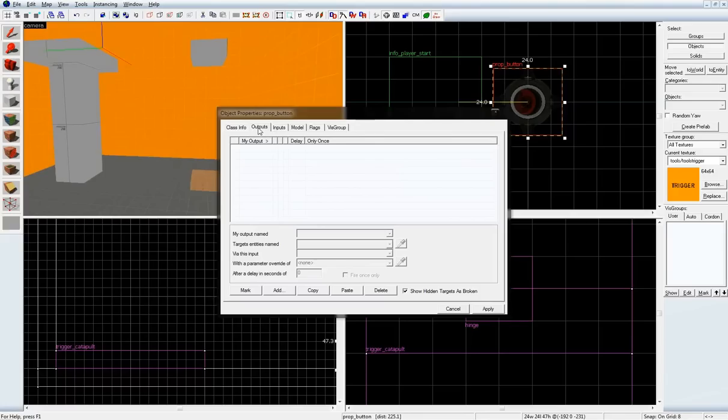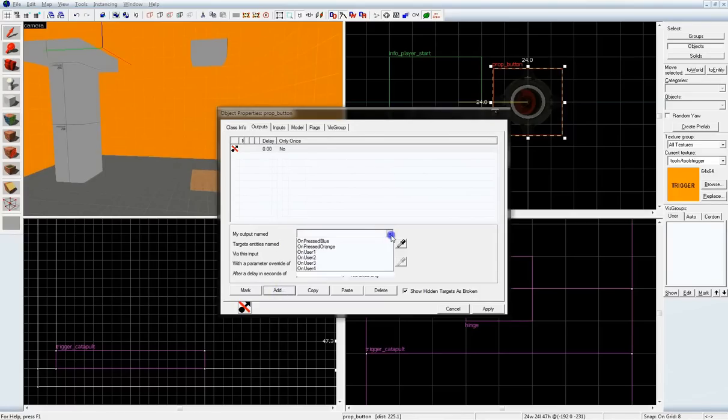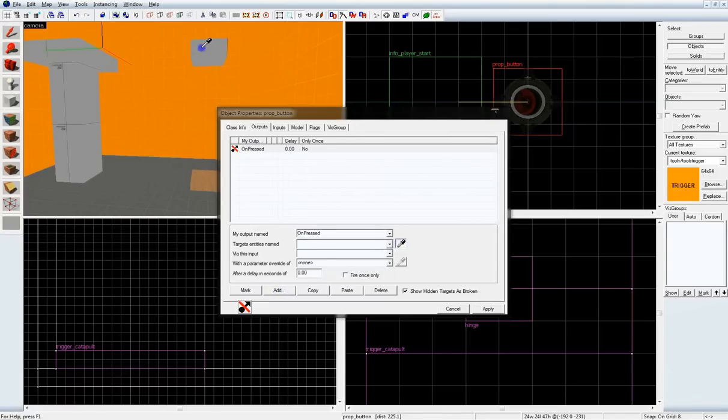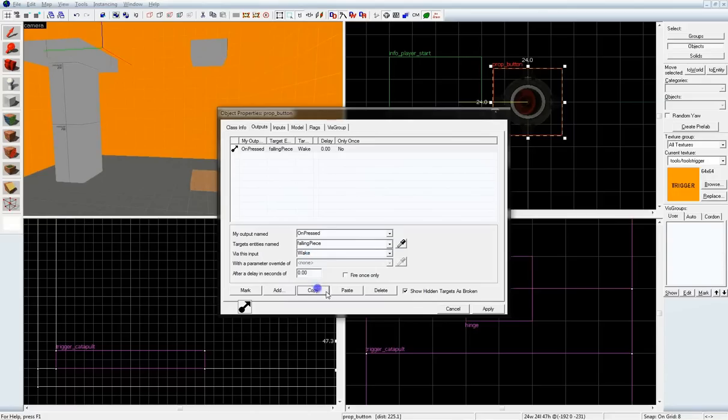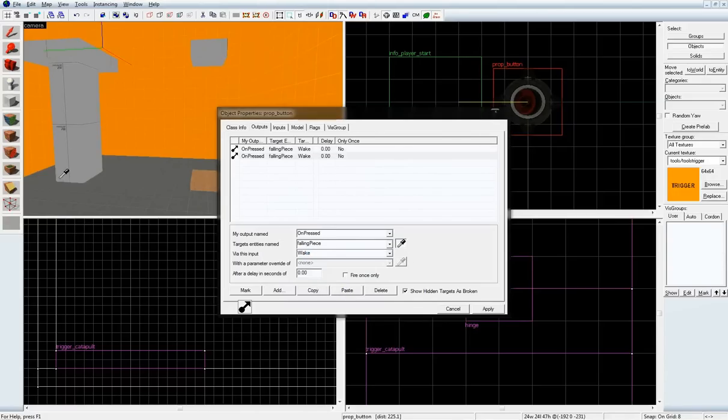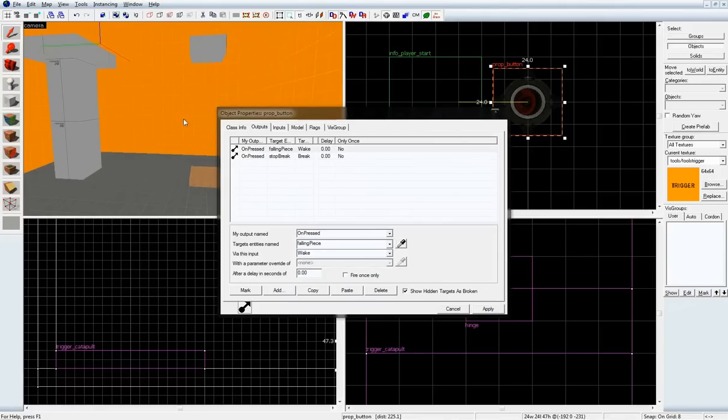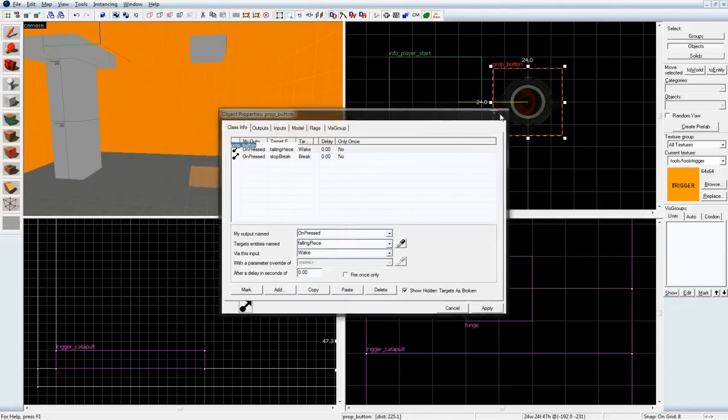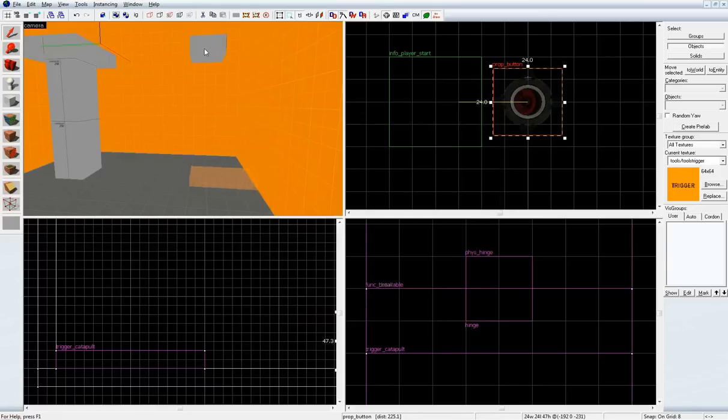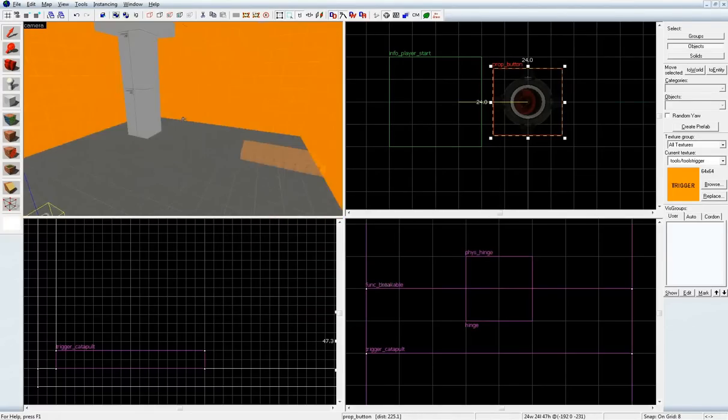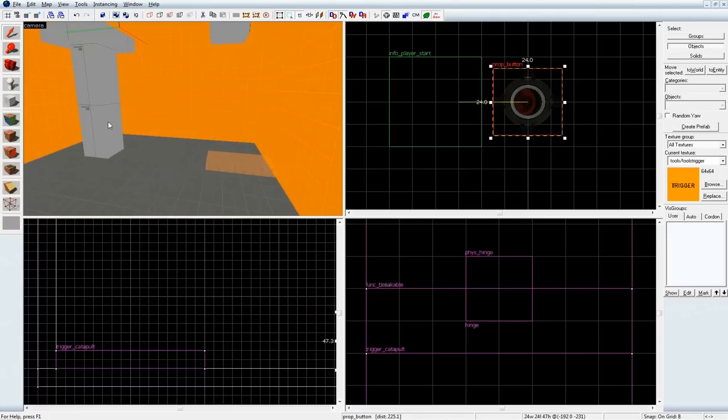So, let's give it an on-pressed, tell the falling piece to wake up, and tell the func_breakable to break. Now, this will produce that waking up when you press the button. This coming over here, and at the same time, breaking here.